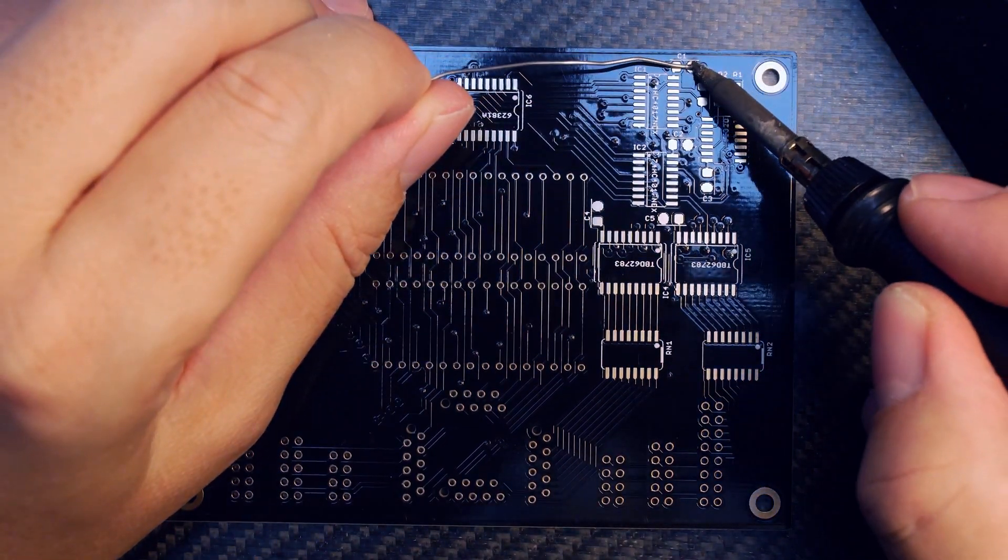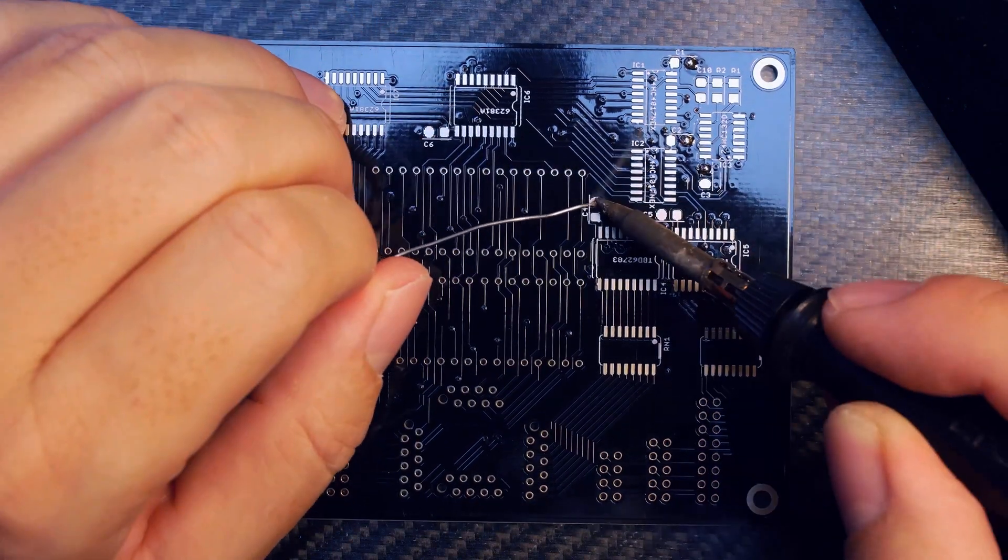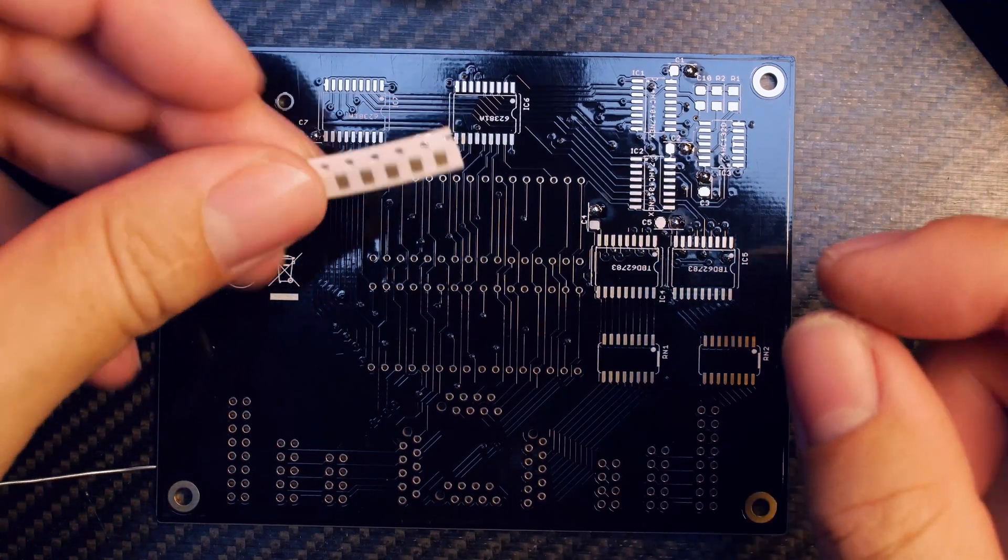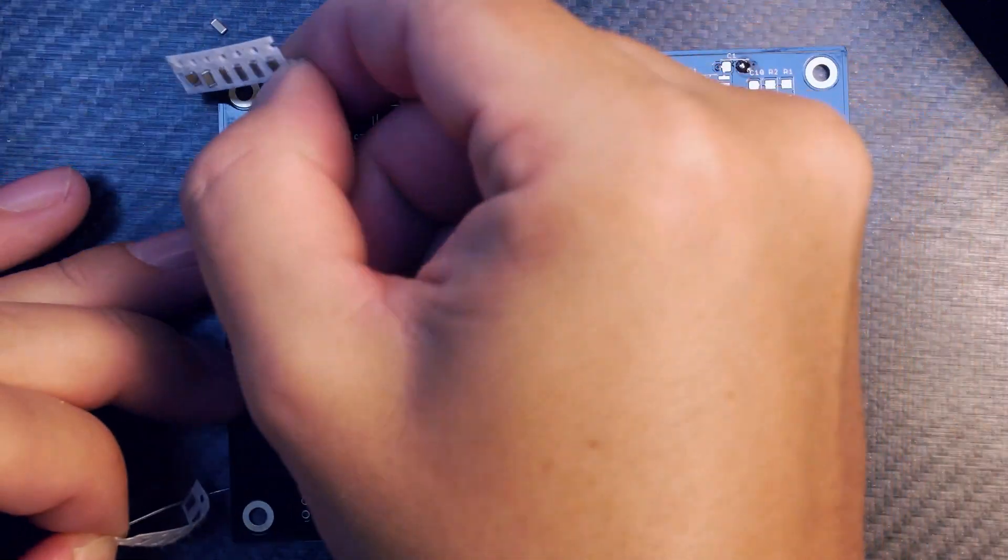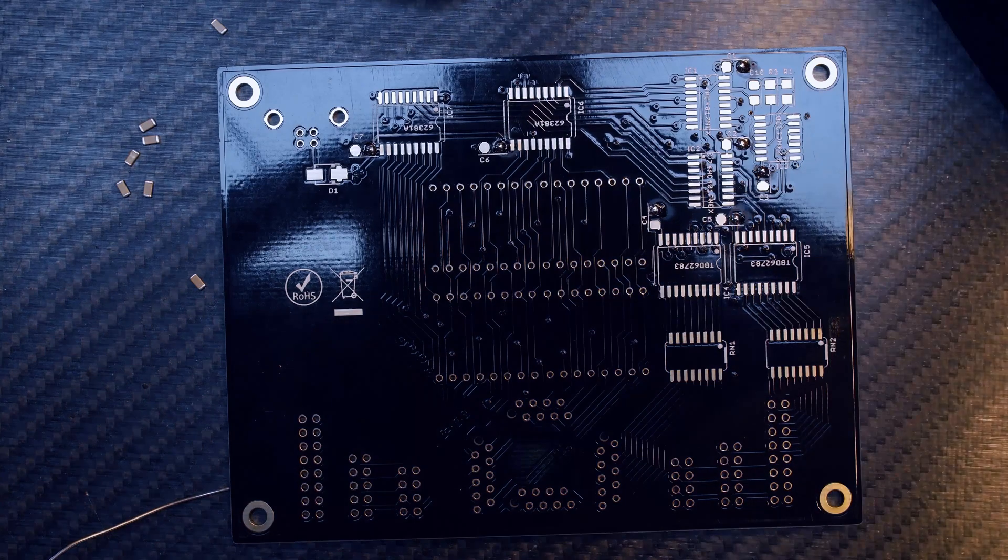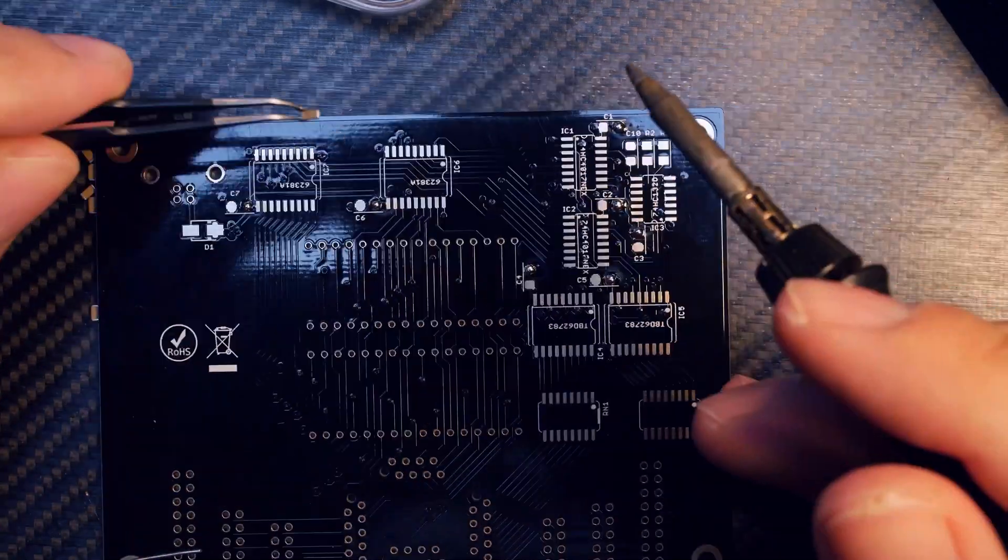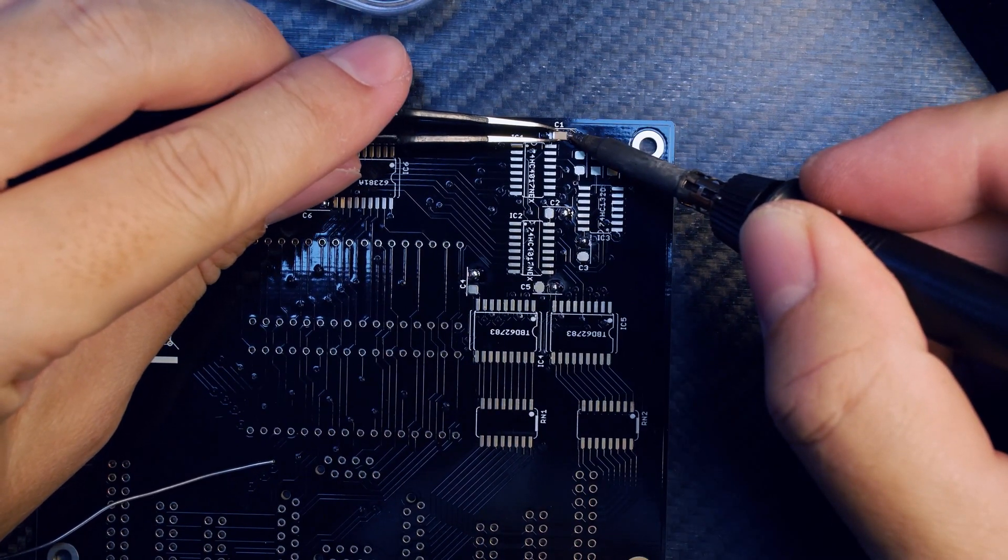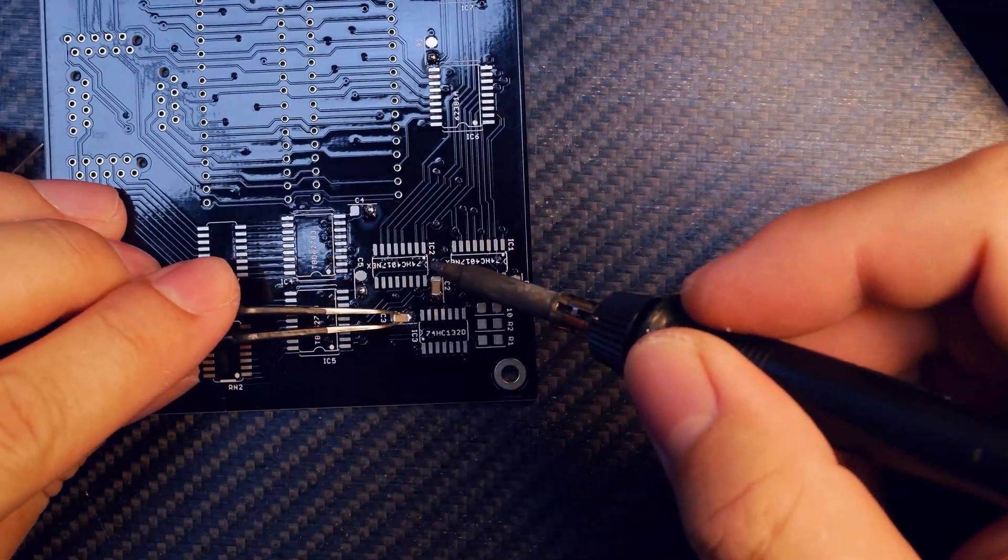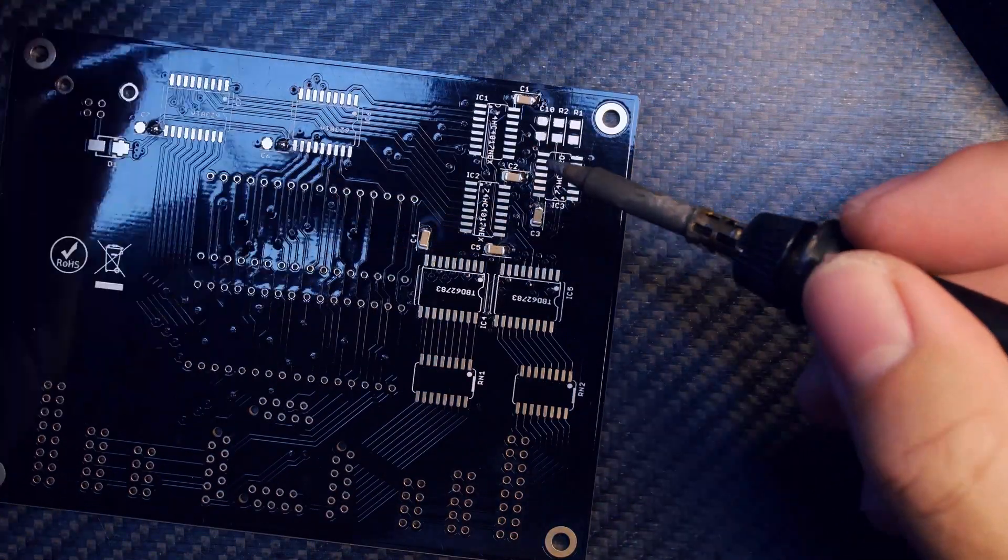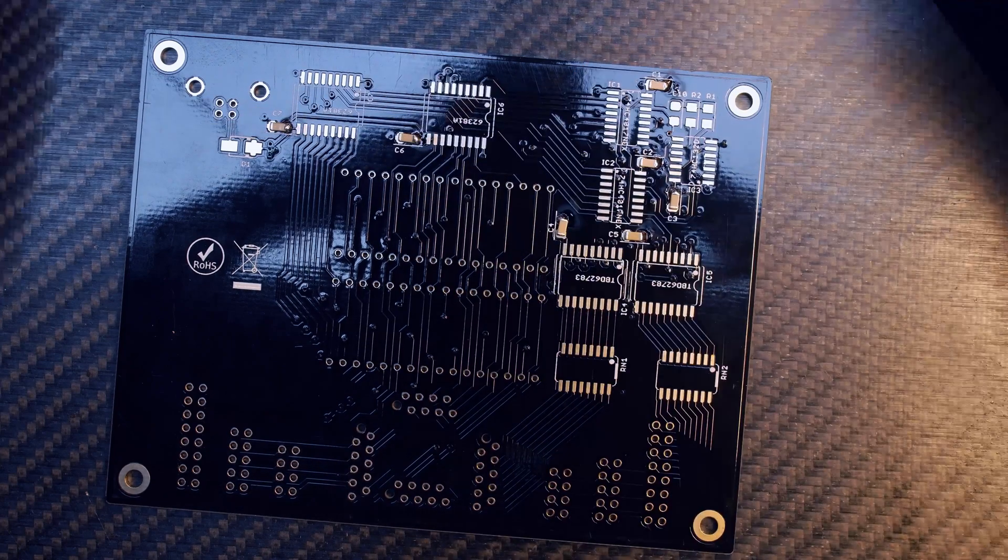First off, let's start with tinning one side of capacitors C1 to C7. On the PCB you see a horizontal or vertical dash line, and this indicates how the component should be installed. Once you have tinned seven pins, get out the components from their SMT reel, then use your tweezers and solder them on one side so the orientation matches the silkscreen.